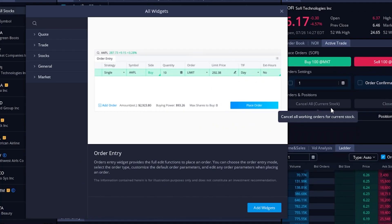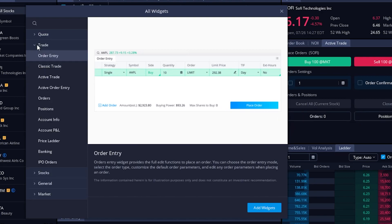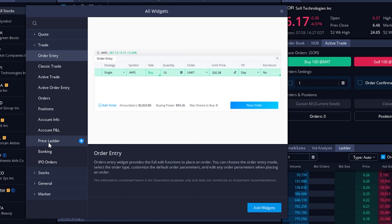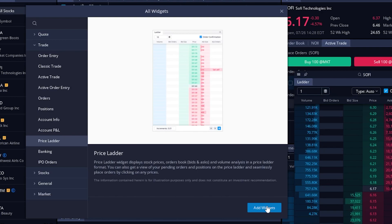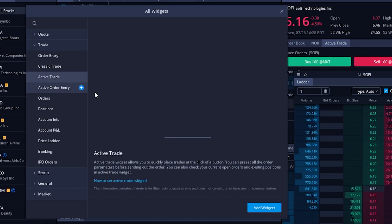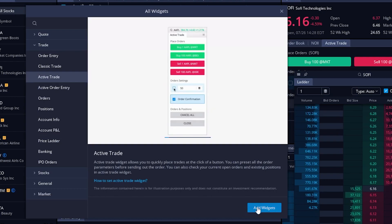Coming over here to that actual widgets menu, we would simply come over here to the trade sub menu and we can actually find both buttons right here. So here's the active trader tool and down here is the pricing ladder. To actually add those, we would simply click on it, then come over here to the lower right and select 'add a widget'. We could then do the exact same thing for the active trader tool — just come over here to the left, click on it and come down here and select 'add a widget'.